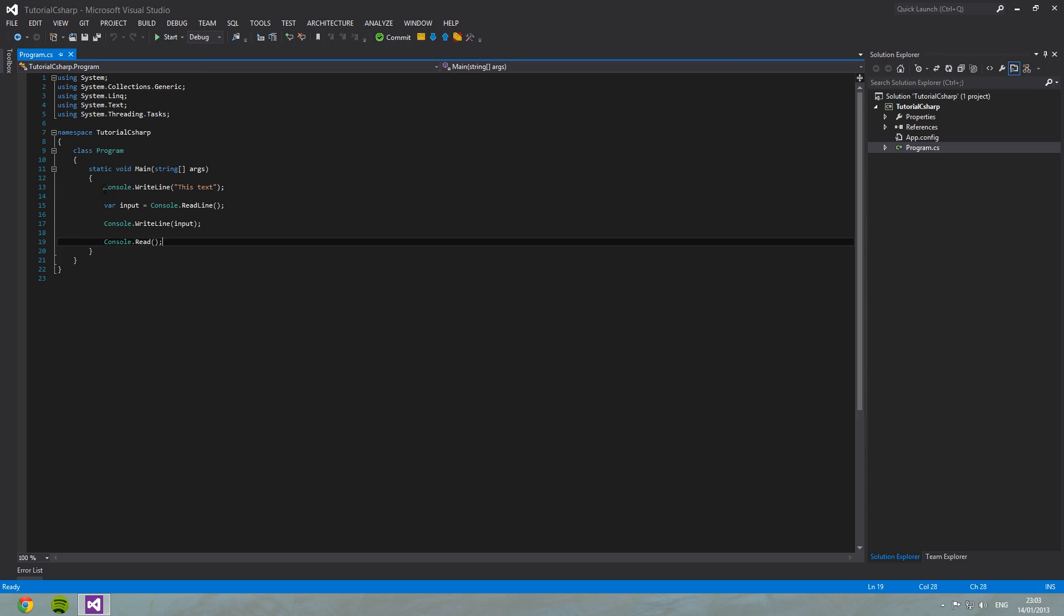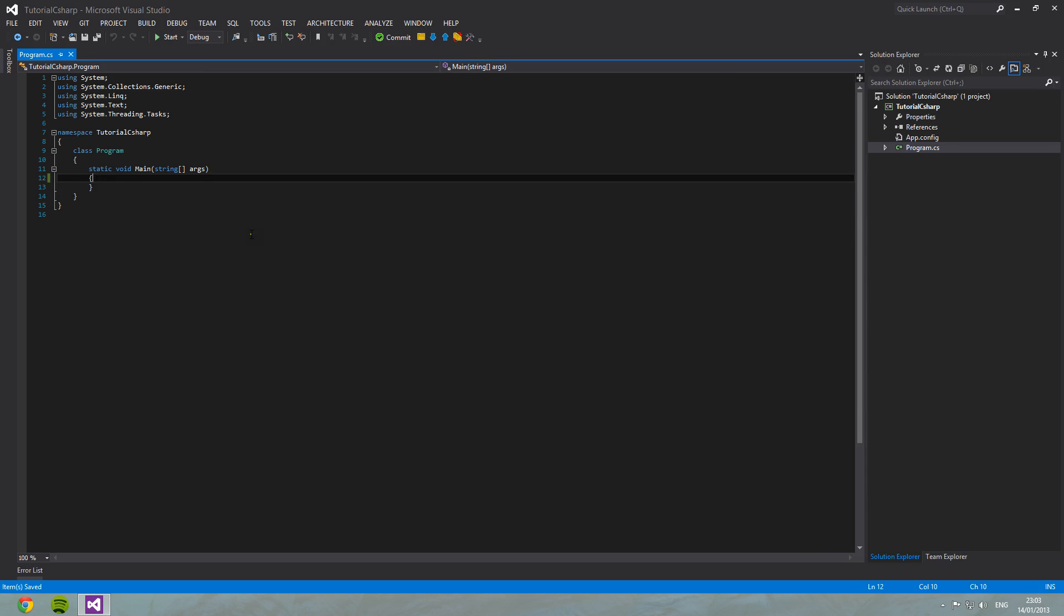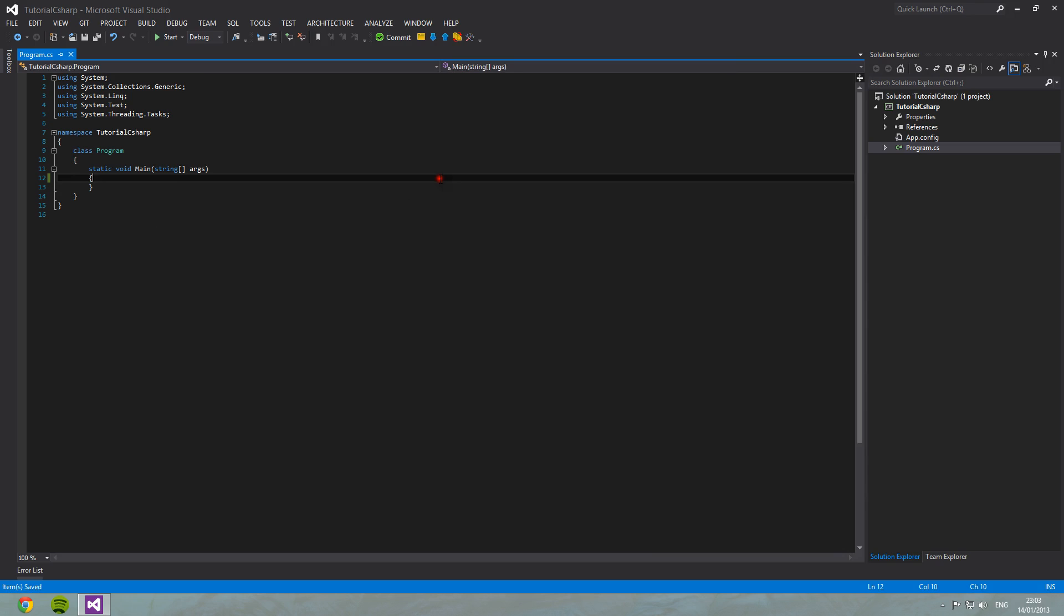You will then be greeted with this, which is where it will begin. So as you can see here, there are a few lines already in for us.